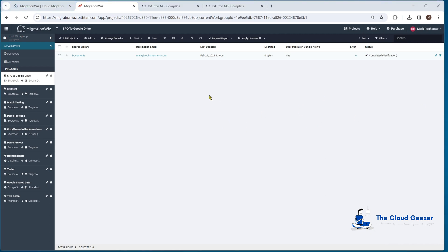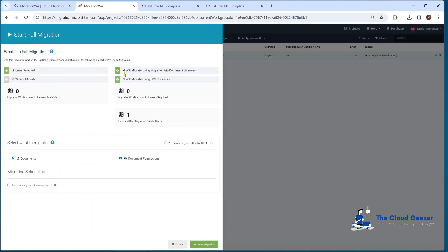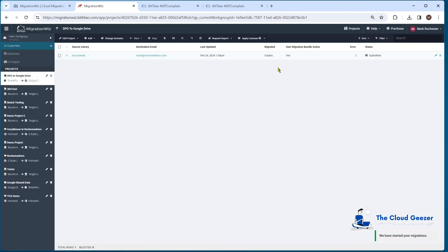Now the verification has completed, so I'm going to kick off the full migration. I click Start, select Full Migration, and we're going to migrate documents and document permissions as well. We're not going to schedule it — just run it straight away — and hit Start Migration. It goes back to a submitted stage, so we'll check back on that a little later on.